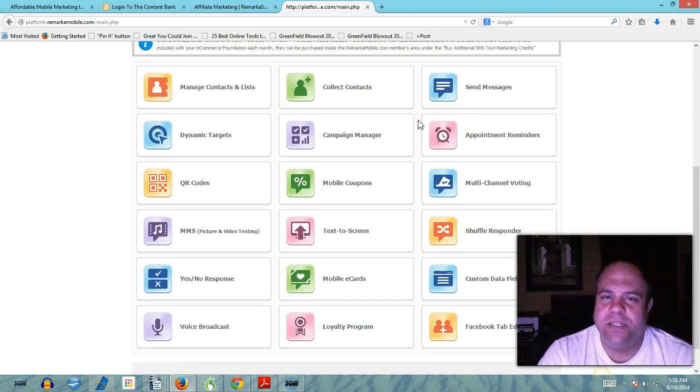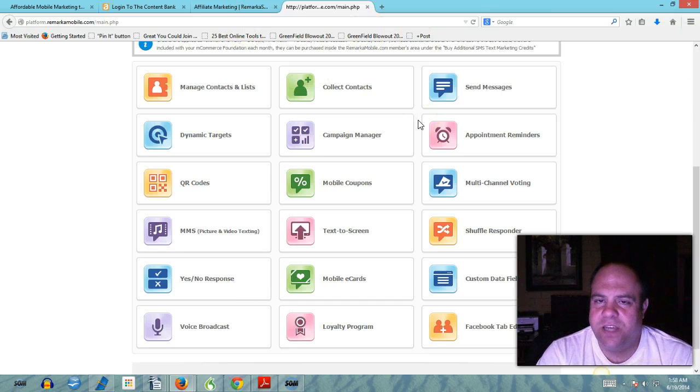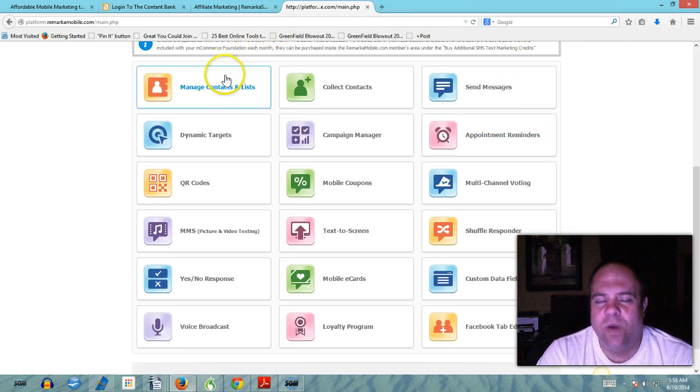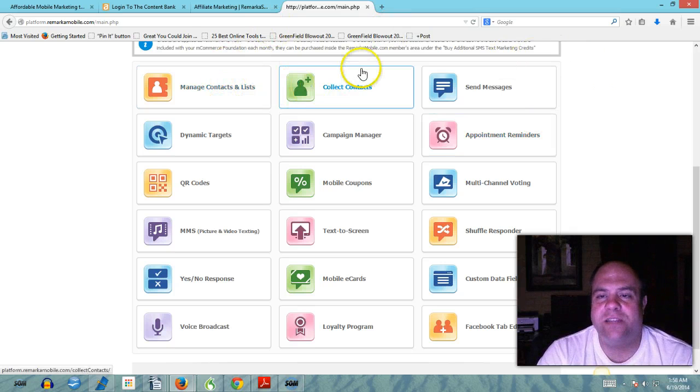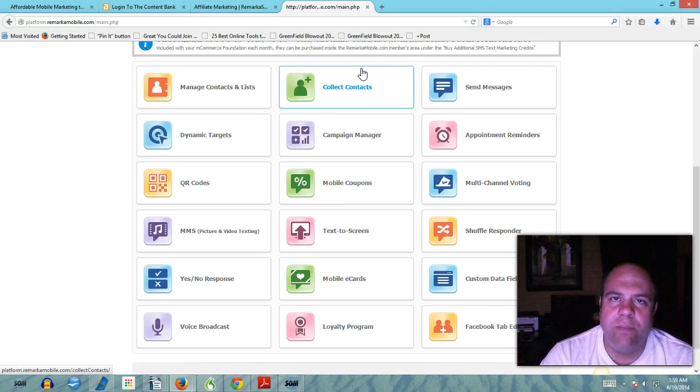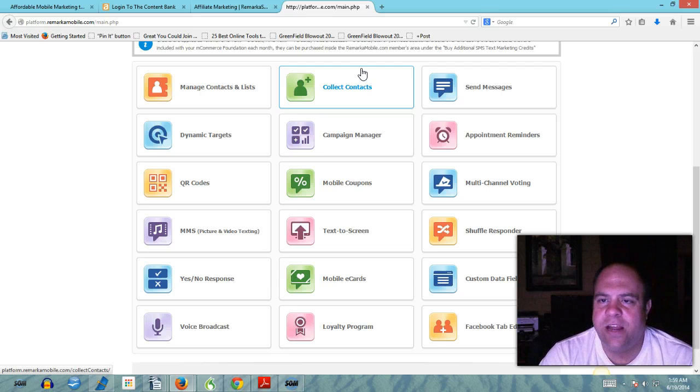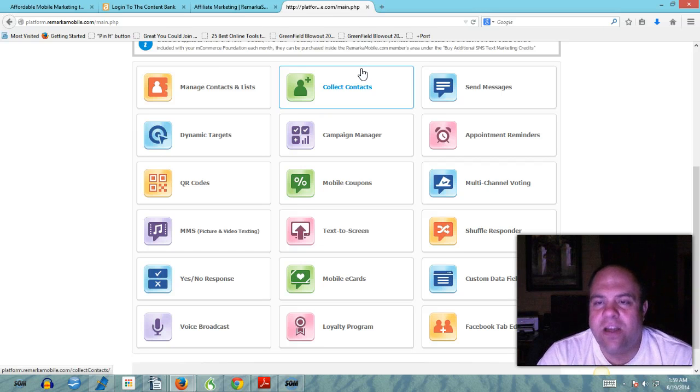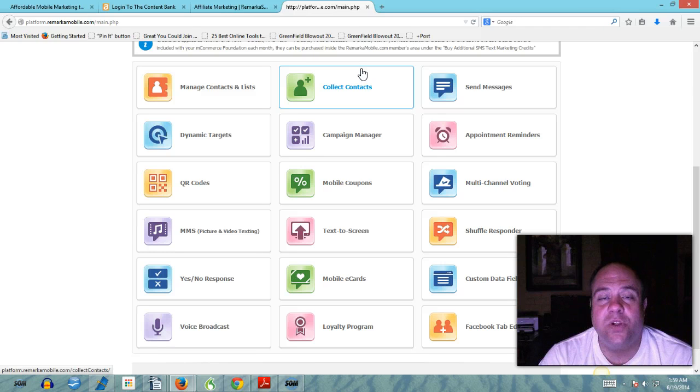I'm logged into my back office here and you have the ability with this platform to manage your list. You can add members, you can delete members, do all that good stuff like you can with any contact list.